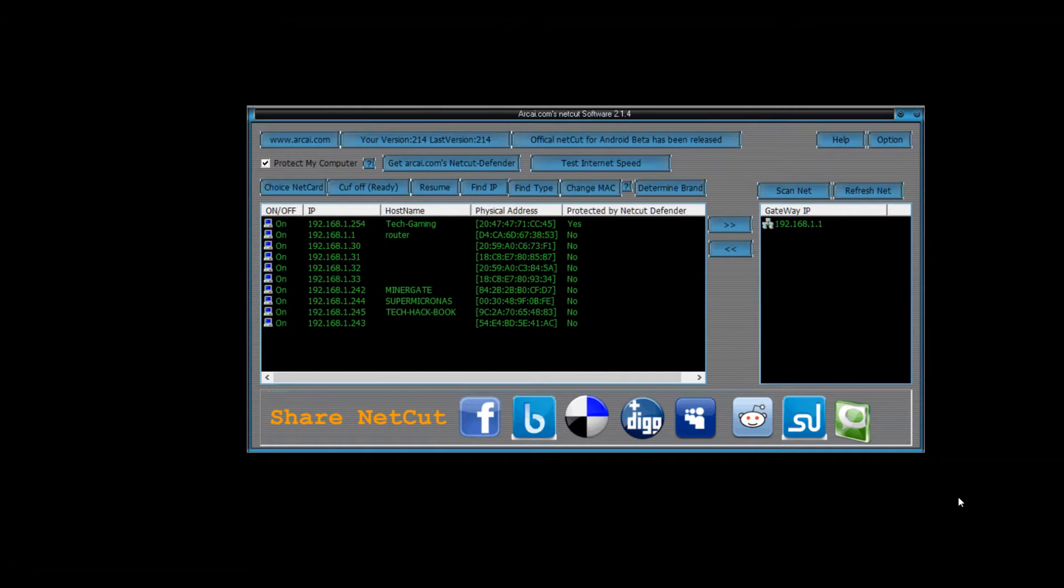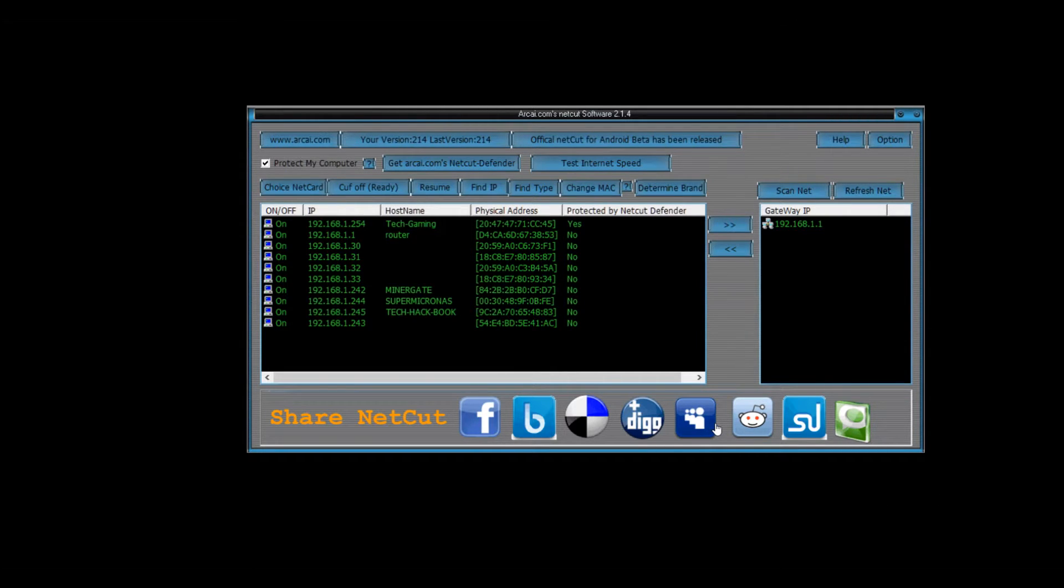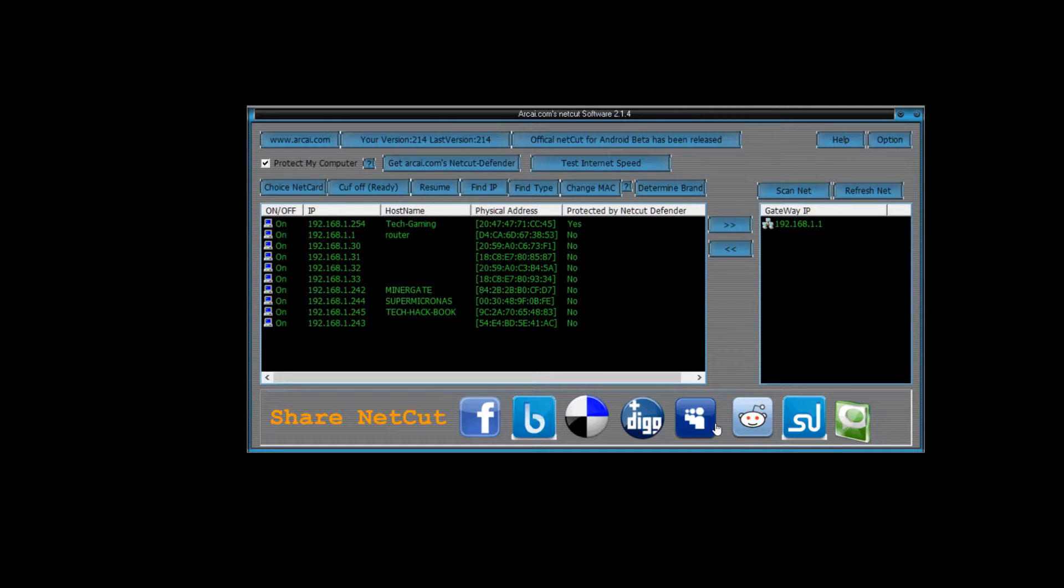So how it works is you have to run it as admin. Once you right click it and run it as admin, or you can set it to run as admin all the time.